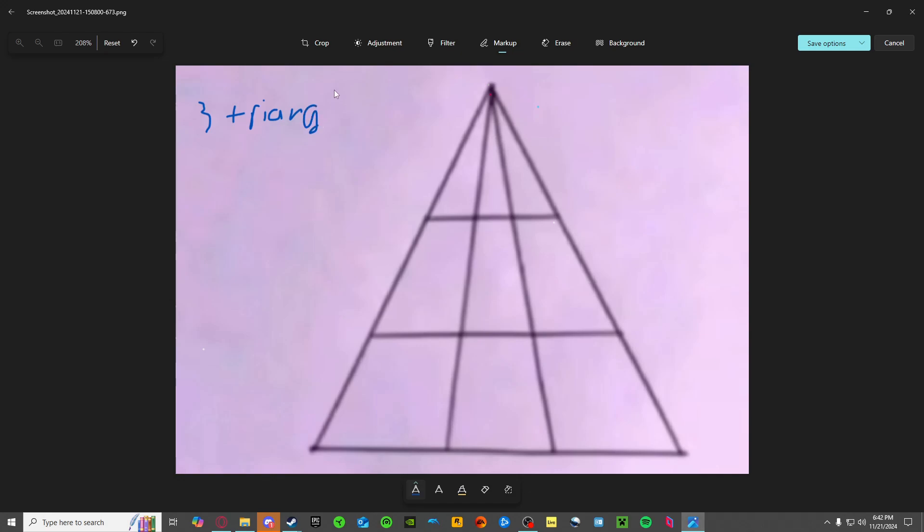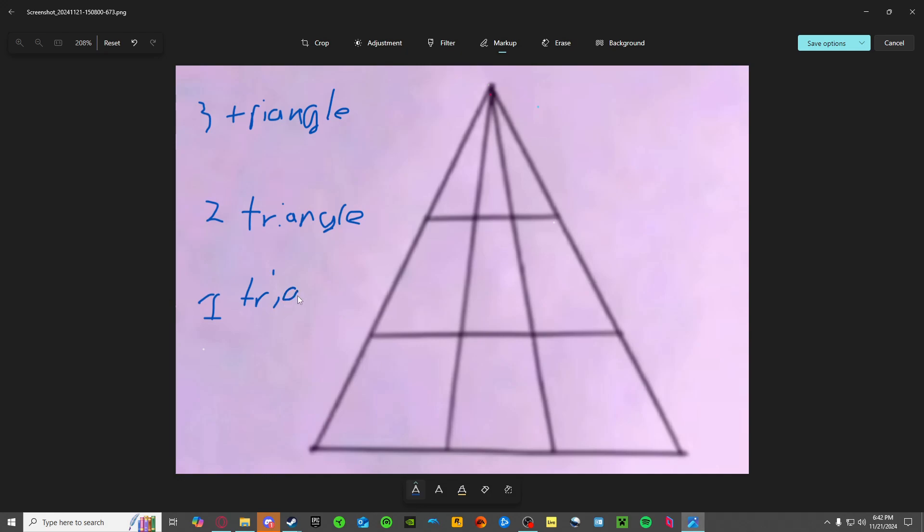That's this triangle by the way. Essentially what I'm doing is breaking it up into sections that contain three small triangles, just two small triangles, and one small triangle.